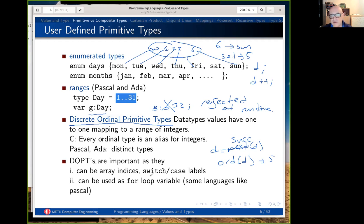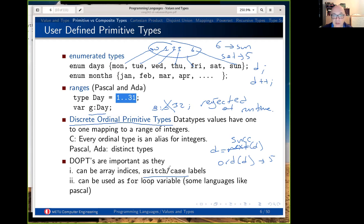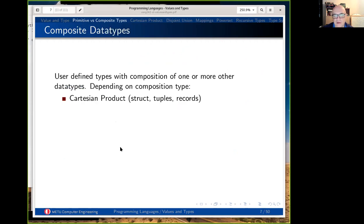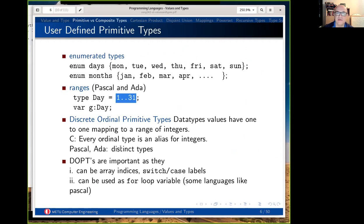Discrete ordinal primitive data types are important because they can be used as switch-case labels in programming languages. In C, switch labels have to be integers, and in Ada and Pascal, case labels have to be discrete ordinal primitive data types. In Pascal, there is also the restriction that only they can be used as loop variables. So for example, you can say 'for day between Monday and Thursday' — you can have such a loop in Pascal, but not with floating point values.